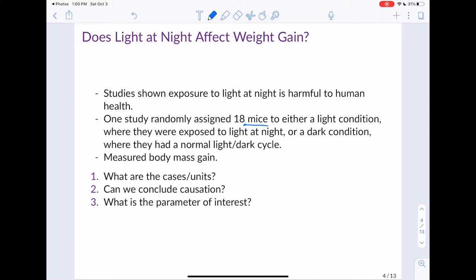The next question is: can we conclude causation? In this class, we've said causation comes from random assignment, which occurs in a randomized experiment. Looking at the study description, we see that the mice were randomly assigned, so that means we can conclude causation. If we find a difference in weight gain between these two conditions, we can conclude that the condition caused the weight gain — it's not just an association, it's a causal relationship.